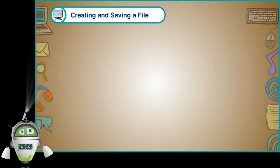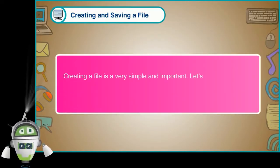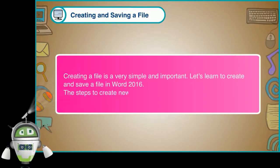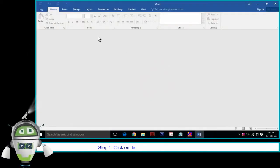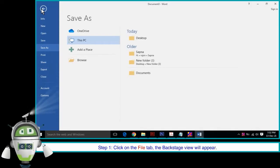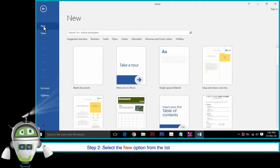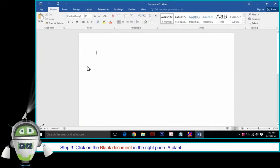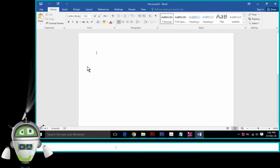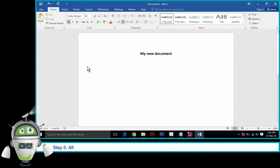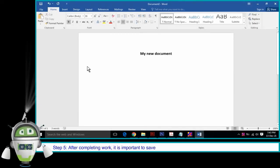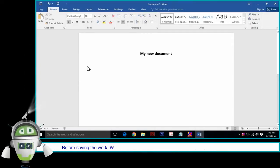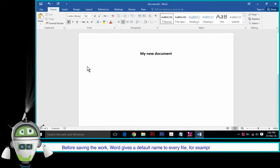Creating and saving a file: Creating a file is very simple and important. Let us learn to create and save a file in Word 2016. Step 1: Click on the File tab. The backstage view will appear. Step 2: Select the New option from the list on the left side of the screen. Step 3: Click on the blank document. A blank document will appear on the screen. Step 4: Type the matter on the blank page. Step 5: After completing work, it is important to save the document. Word gives a default name to every file, for example, Document 1, 2, etc.